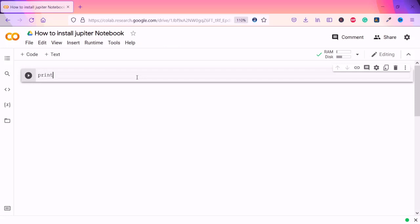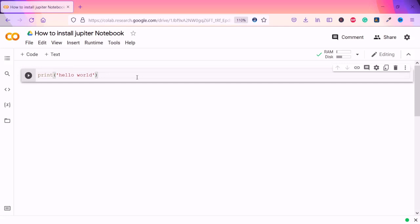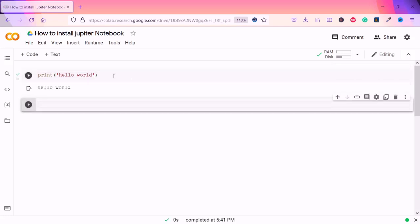For example, if I write 'print' and say 'Hello World' — the famous code — and press Enter, you can see it will print everything right here.